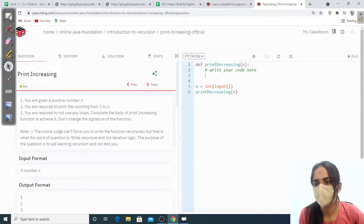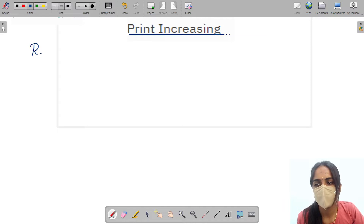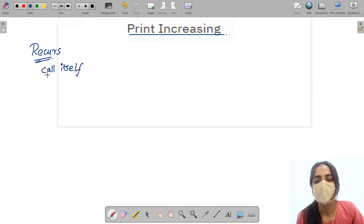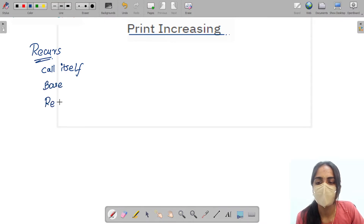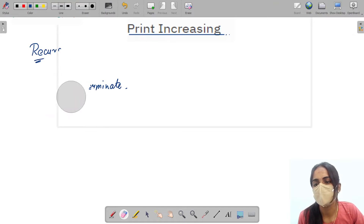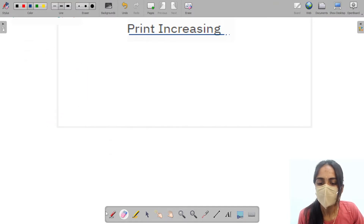I will give a small brief explanation about recursion and then move on. Recursion is nothing but a function that calls itself. We have two cases: one is the base case and another is the recursive case. The base case is used to terminate the function, and the recursive parts get iterated.